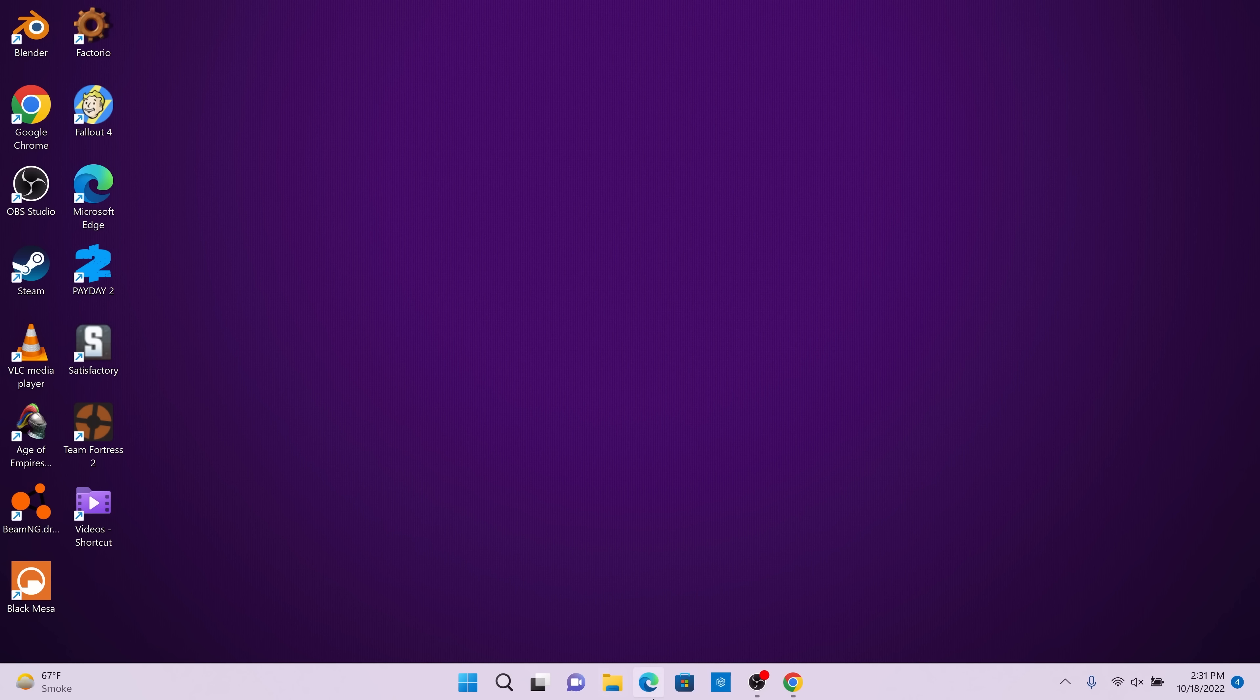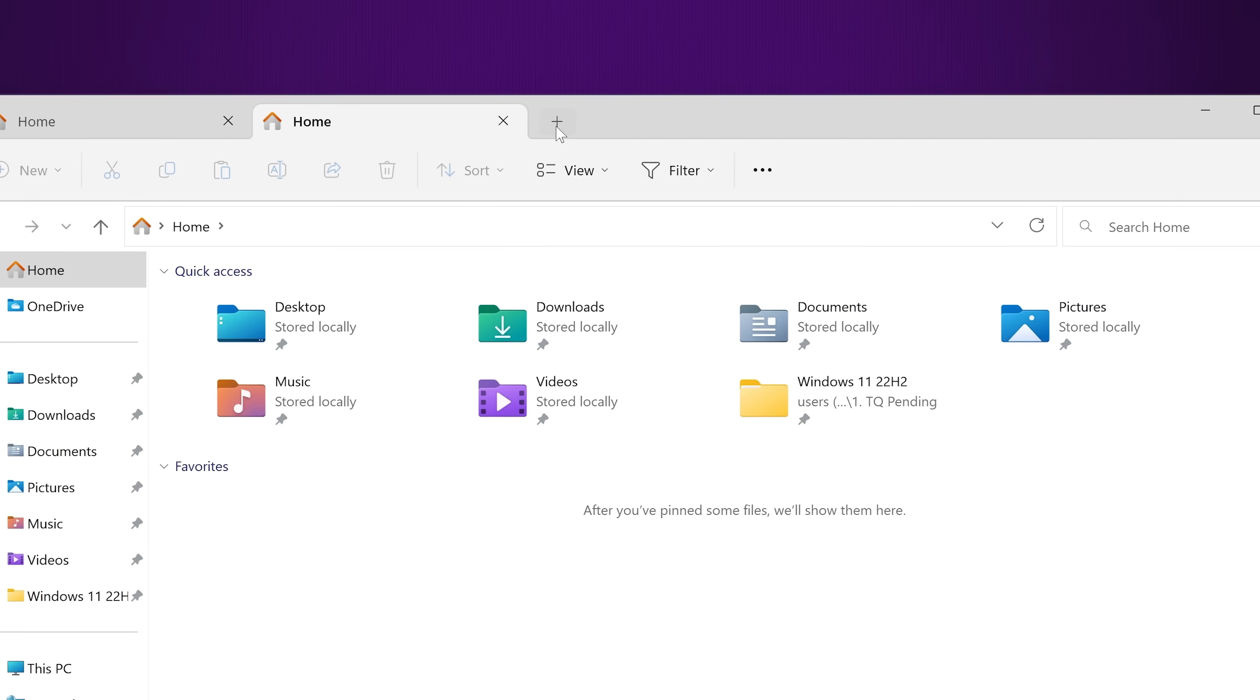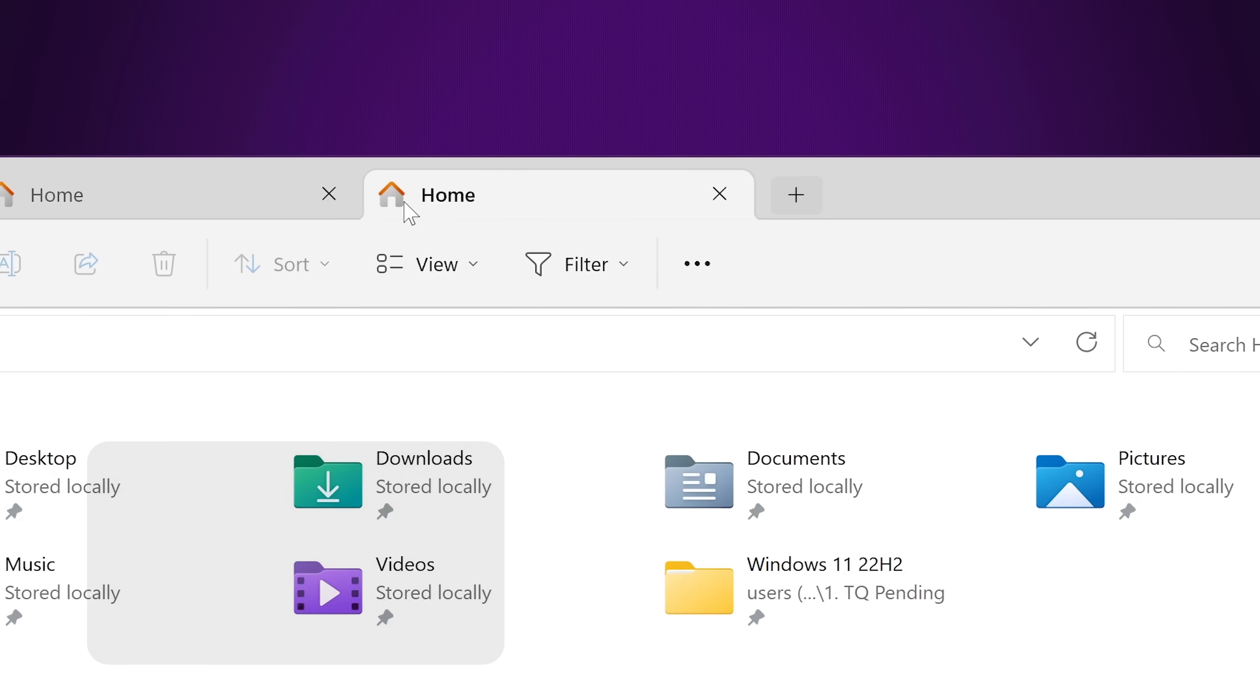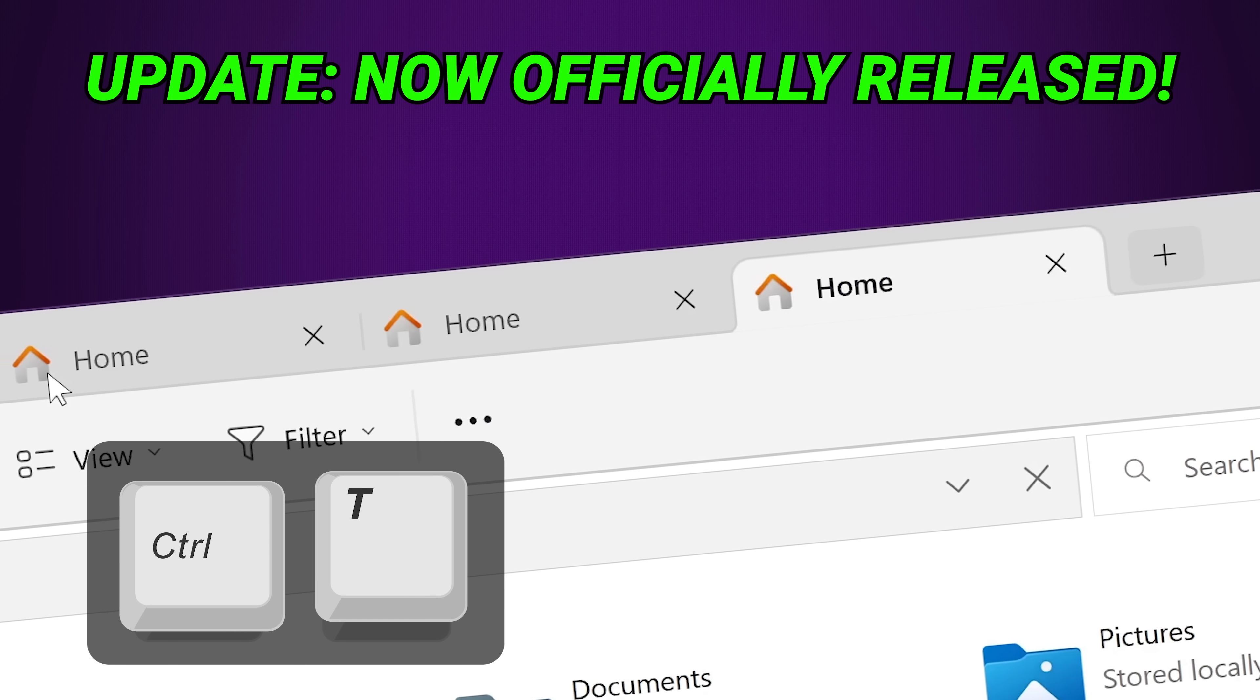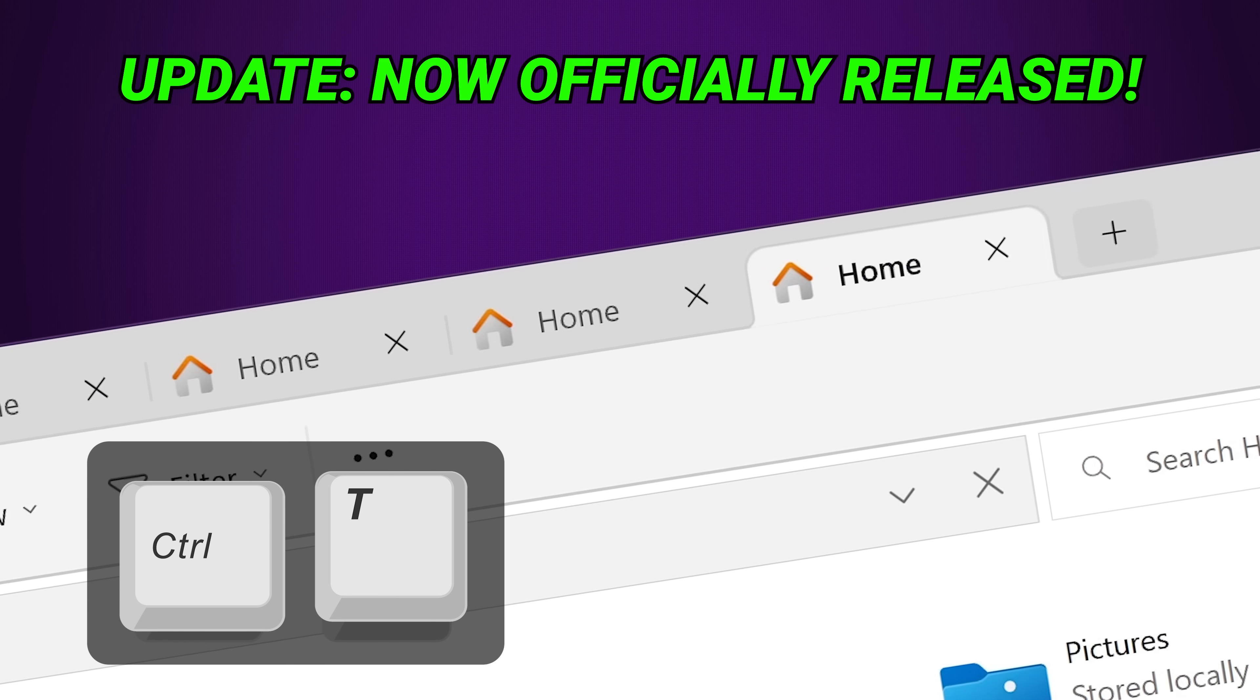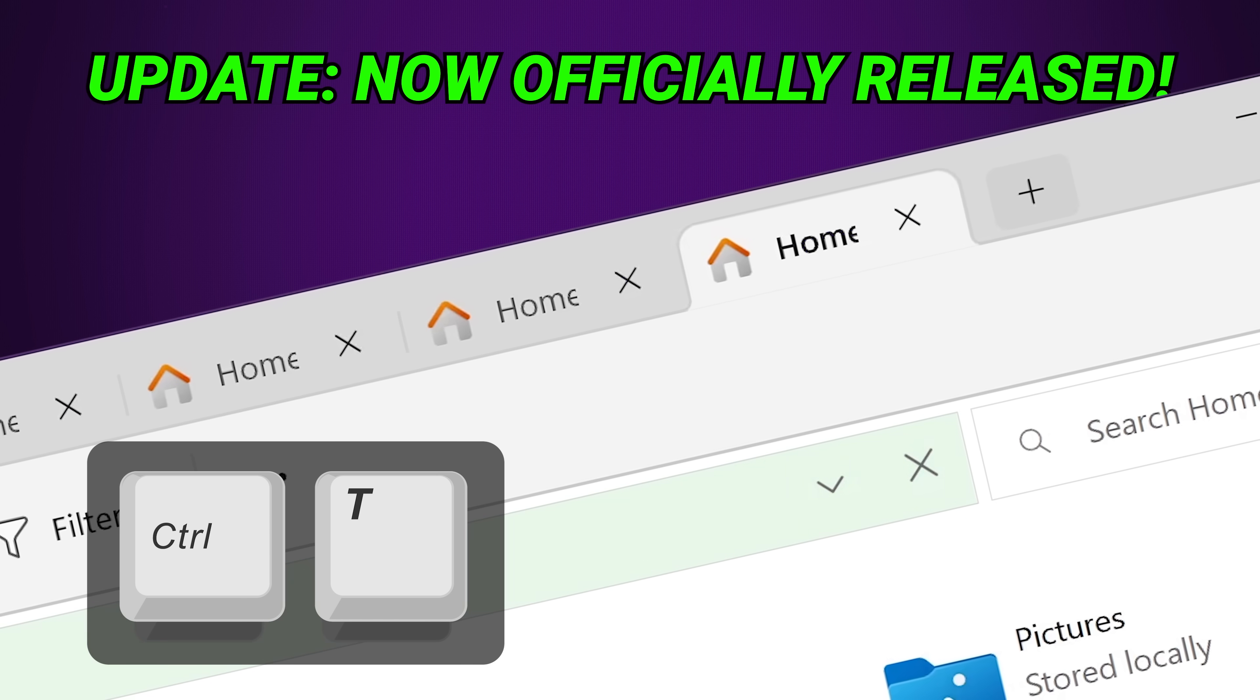If you don't have the feature yet, don't worry. It wasn't pushed out with the initial 22H2 release, but is available on the release preview channel as of the time we filmed this video.